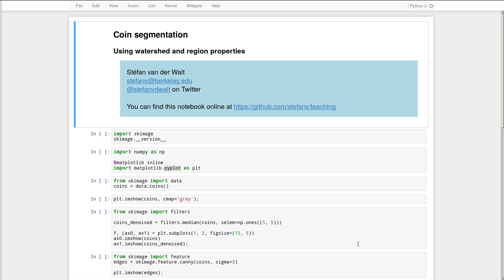Hi, my name is Stefan von der Walt. I'm a researcher at UC Berkeley at the Berkeley Institute for Data Science and the founder of Scikit-Image. And here I'd like to show you how to segment a photograph of coins using Scikit-Image's watershed algorithm along with region properties.